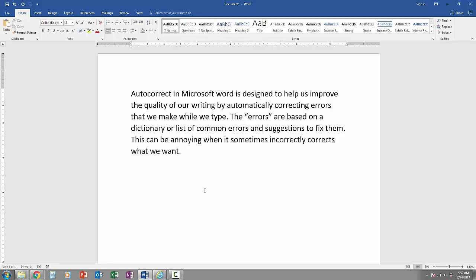AutoCorrect in Microsoft Word is designed to help us improve the quality of our writing by automatically correcting errors that we make while we type. The errors are based on a dictionary or list of common errors and suggestions to fix them. This can be annoying when it sometimes incorrectly corrects what we want.